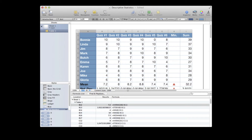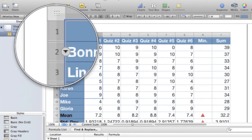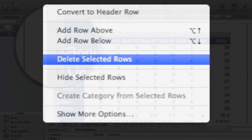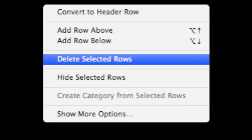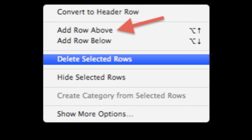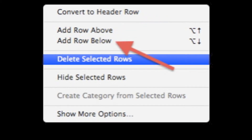To add a new row, I position my cursor over a row label until an arrow appears. Click or tap on that arrow and your row menu appears. From there, we can add a new row above or below our position.